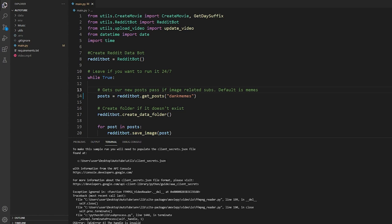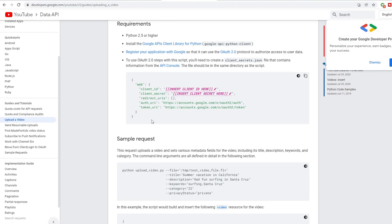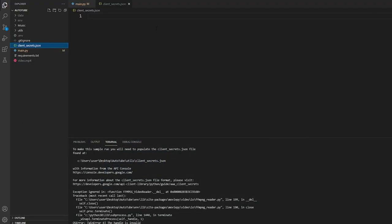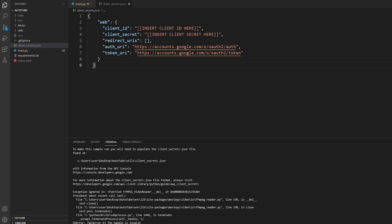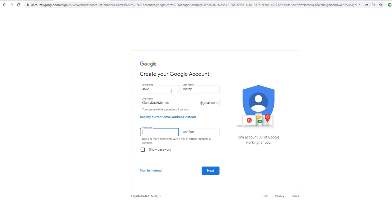Now we're going to create a new file called client_secrets.json. Make sure you spell it right — client underscore secrets — and you have to do this exactly the same because my script is going to look for it. We can head over to the YouTube API and grab a copy of their client secrets file to use as a template. Copy that and paste it into client_secrets.json, then we can walk through the process of getting your actual client ID and secret. I would suggest creating a completely fresh Google account and YouTube channel for this, rather than posting to your normal channel.